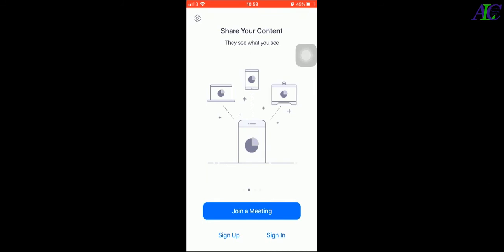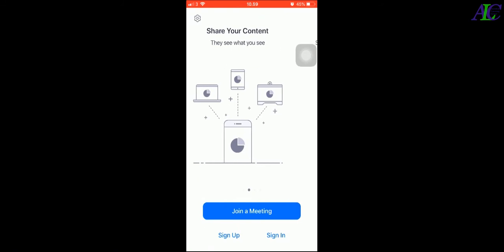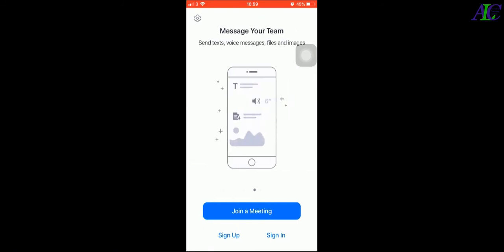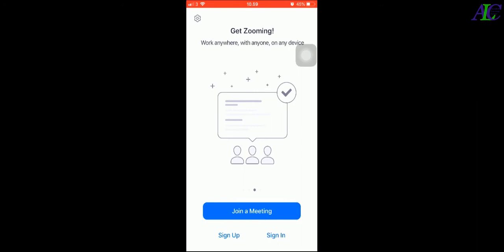Message your team, you can send text, video, and get zooming like that.